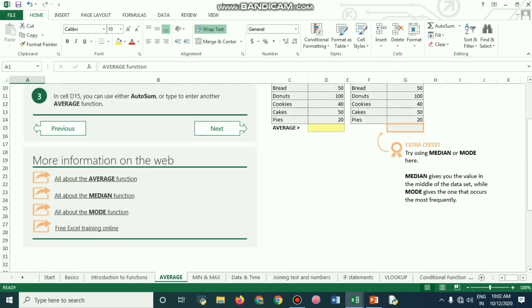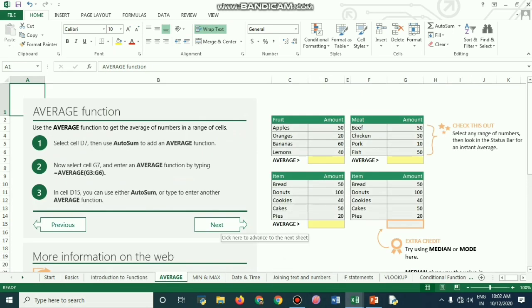Now we will look at the AVERAGE function, which is used to get the average of numbers in a range of cells. For example, Apple has a price of 50, Orange is 20, Bananas 60, and Lemons 40. To find the average price, you select the range of all amounts from 50 to 40.